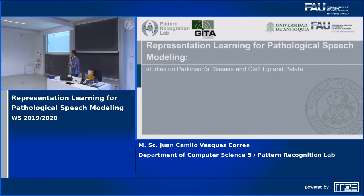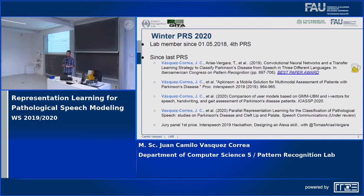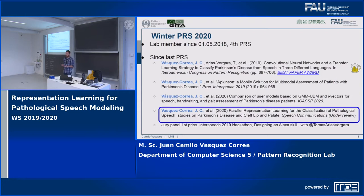Thank you for the kind introduction. Today I'm going to talk about my recent work on representation learning to model and classify pathological speech. I have been in the lab since May 2018, so this is my fourth PRS. Since last PRS in summer I have some publications, including a paper at CRP with best paper award, a recent paper at Interspeech, and an accepted paper at ICASP. We also participated last year in the Interspeech hackathon creating Alexa skills, which is why an Alexa skill is going to help me during my talk.